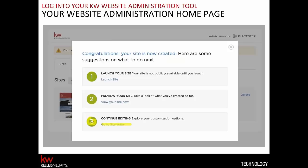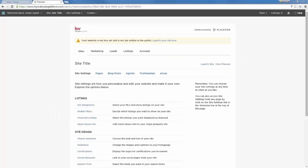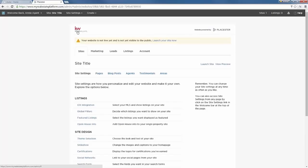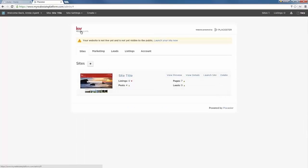If you're not seeing my screen, try to refresh or restart the webinar if it seems stuck. You should now be seeing the site settings or site editor for your new website. After you click that link, you'll see these settings. One important thing to know: you can get back to your homepage to see what your site looks like by clicking on the KW logo in the upper left corner.